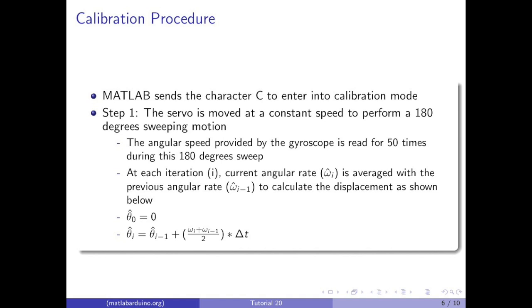The first step in calibration is to move the servo at a constant speed performing a 180 degree motion 50 times. While the servo is moving, the gyroscope is reading the estimated angular speed. At each iteration i, the current angular rate omega hat i is averaged with the previous angular rate omega hat i minus 1 to calculate the displacement. Theta hat 0 equals 0, and then theta hat i equals theta hat i minus 1 plus the average angular velocity times the change in time.